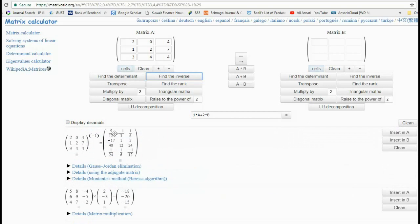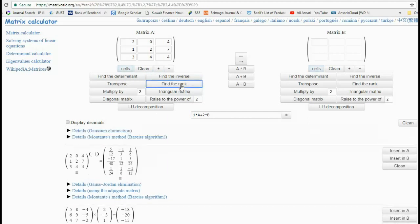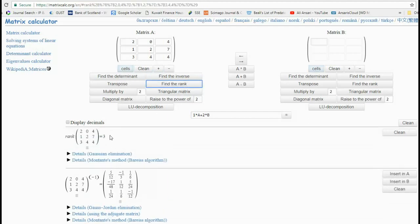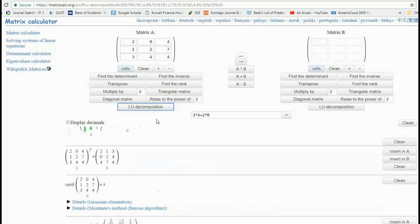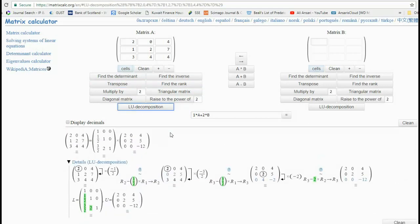In the same way you can also click to look at the rank of the matrix — again very quickly calculated — as well as the transpose of the matrix. You can also look at the LU decomposition, which I find very useful for anybody doing numerical analysis. This is a very nice calculator for getting LU decomposition, and it can do it for any size of matrix.